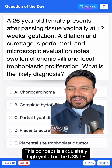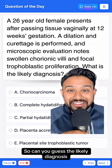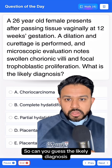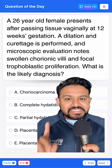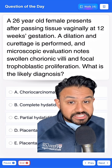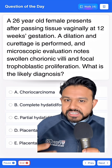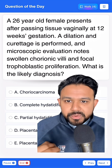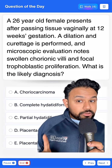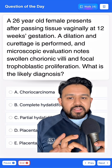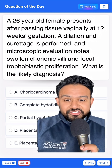This concept is exquisitely high yield for the USMLE, so can you guess the likely diagnosis? We have a 26-year-old female who presents after passing tissue vaginally at 12 weeks gestation. A dilatation and curettage (DNC) is performed, and microscopic evaluation notes swollen chorionic villi and focal trophoblastic proliferation.